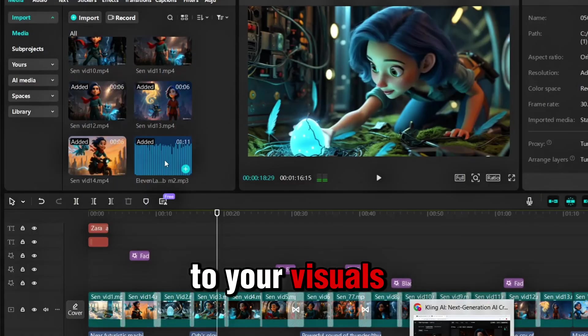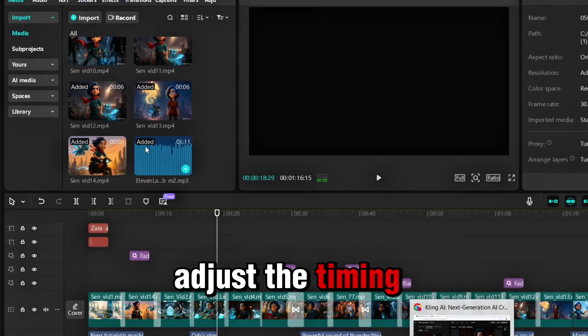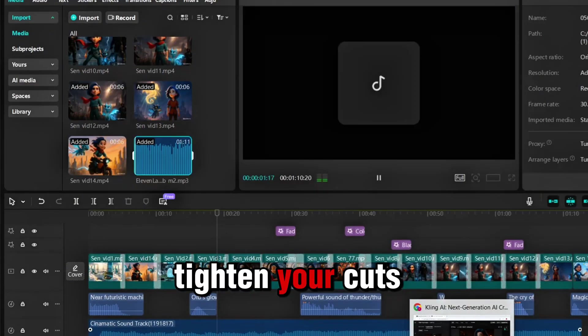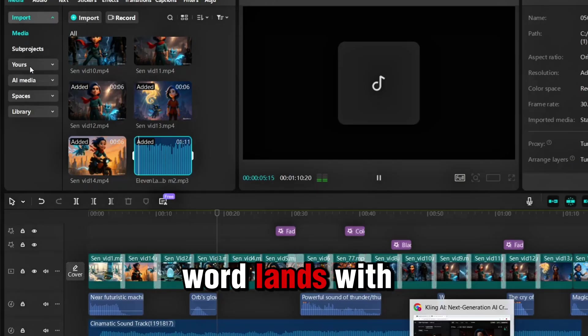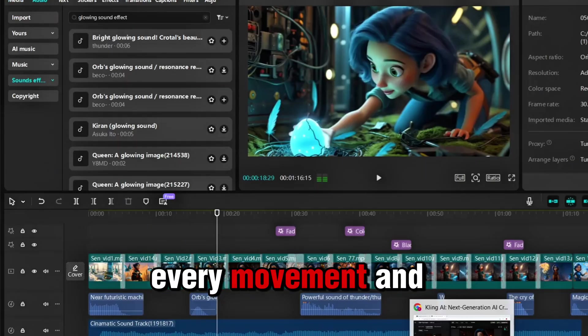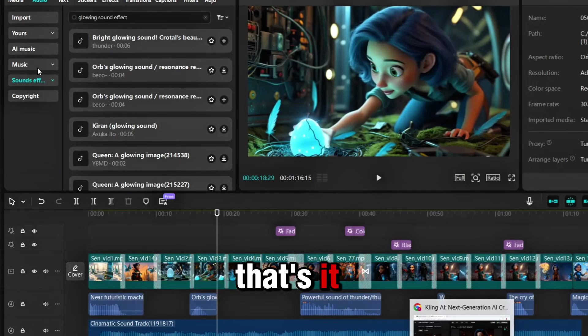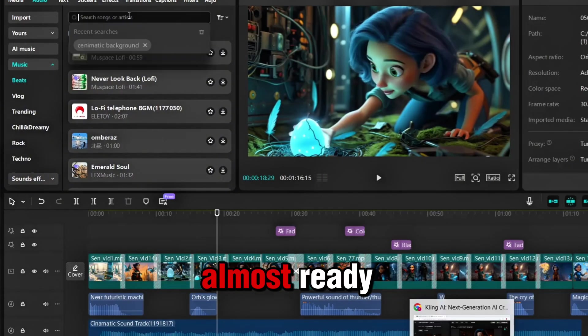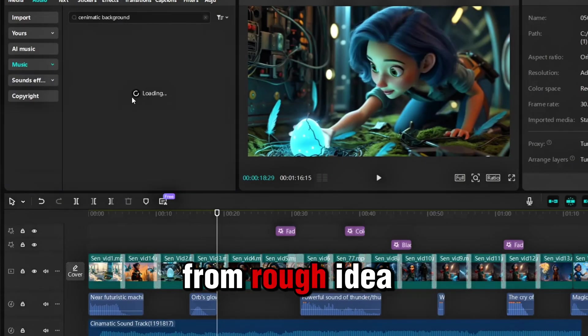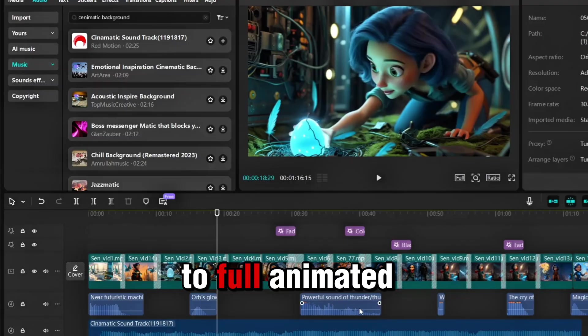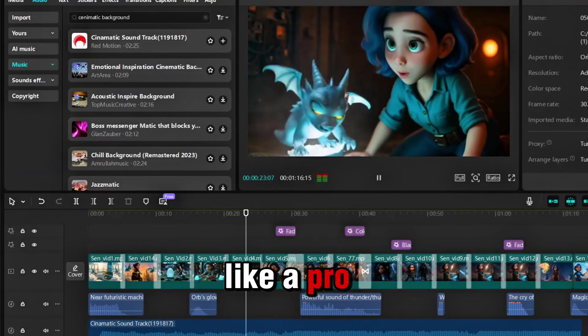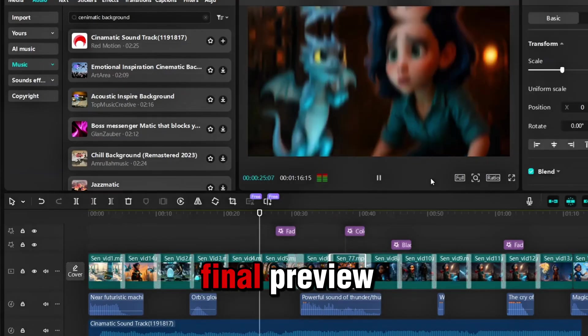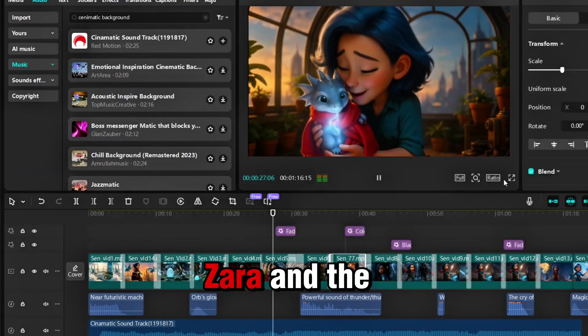Now sync it to your visuals. Adjust the timing, tighten your cuts. Make sure every word lands with every movement. And that's it. Your film is almost ready. From rough idea to full animated story, edited and narrated like a pro. Here is the final preview.